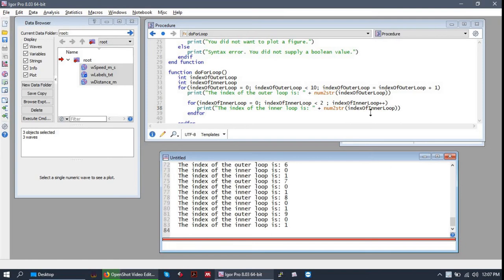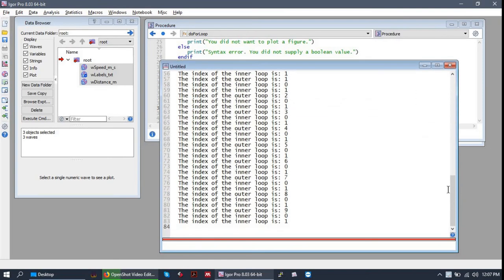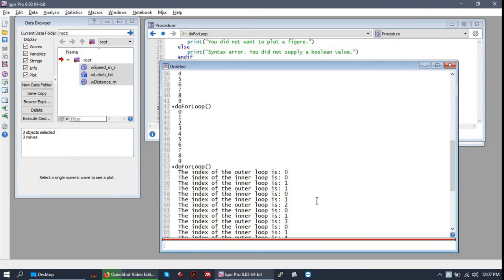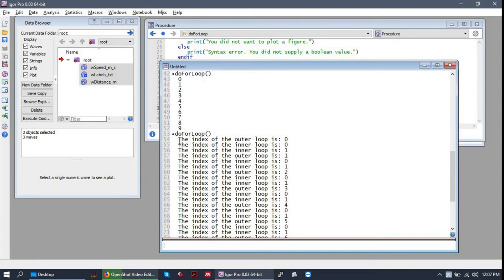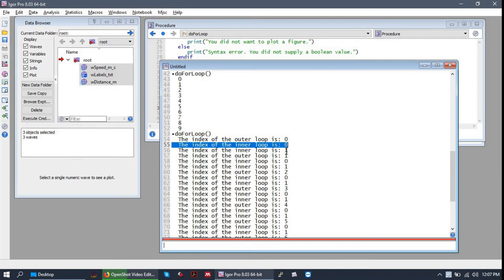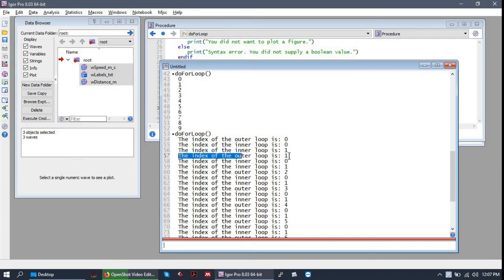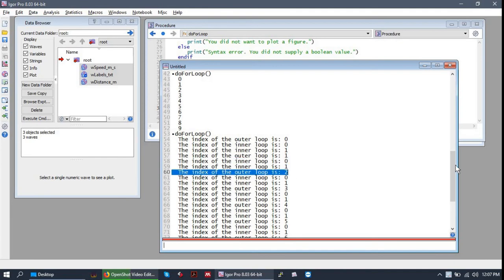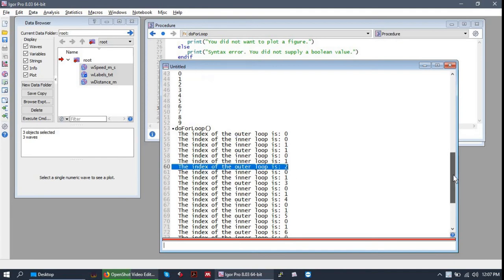So that's a lot of text. Alright, so let's just look at the first few lines and digest this. So this is one complete run through the outer loop. So we say the index of the outer loop is zero, and then we run through the inner loop going from zero to one. Then we bounce back out to the outer loop, zero to one in the inner loop, and so on.